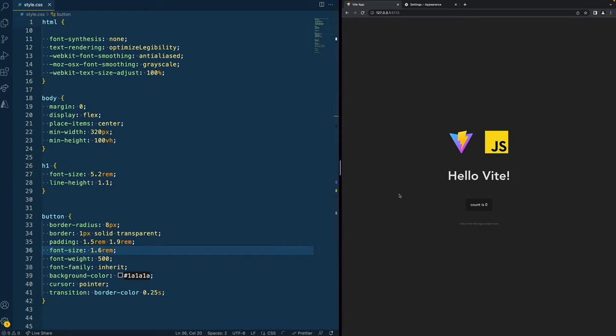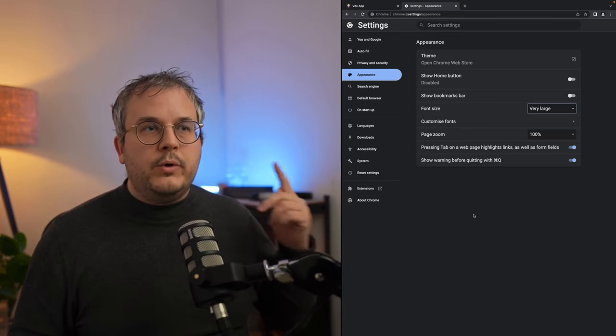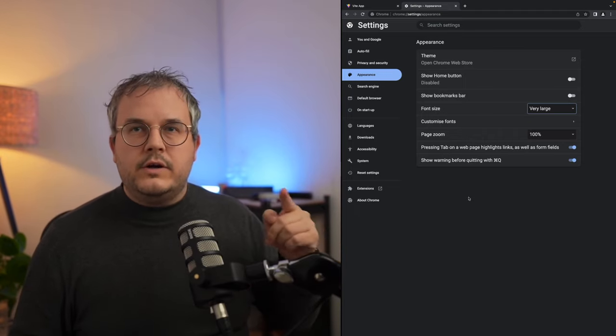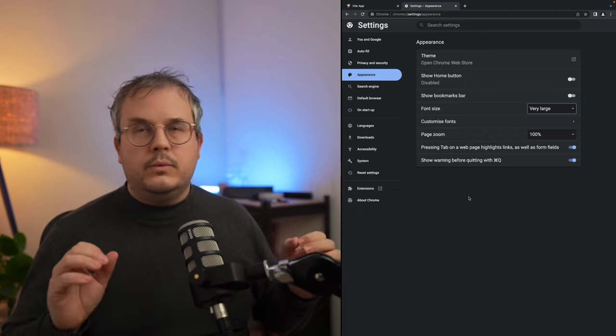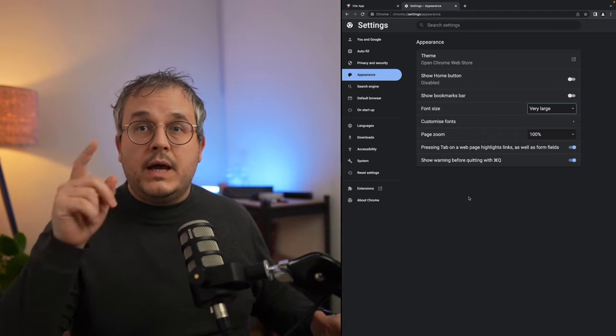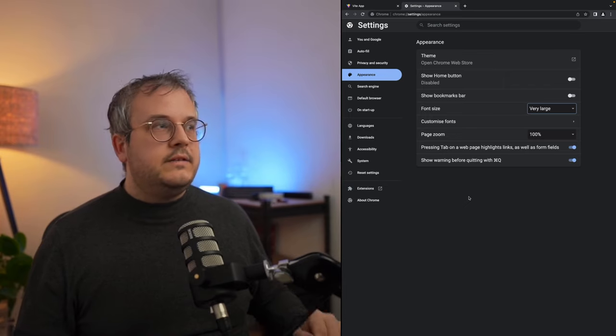And by doing so again, you see that everything is still 100% the same, even though we are actually currently at a font size large. So we did not achieve a thing.